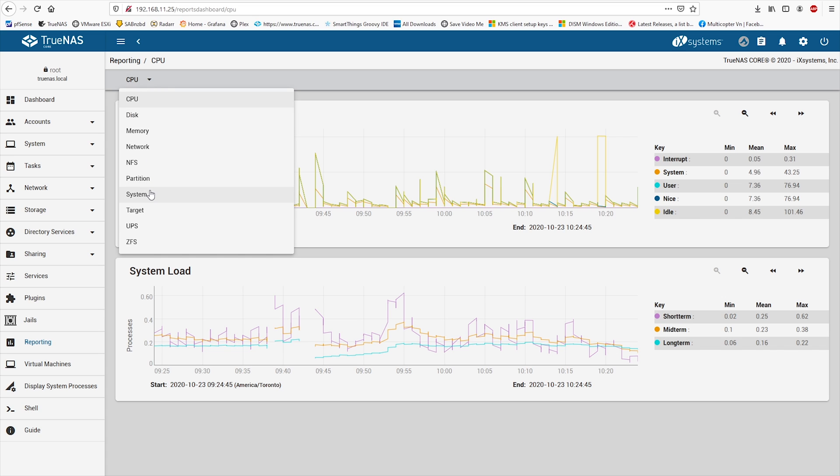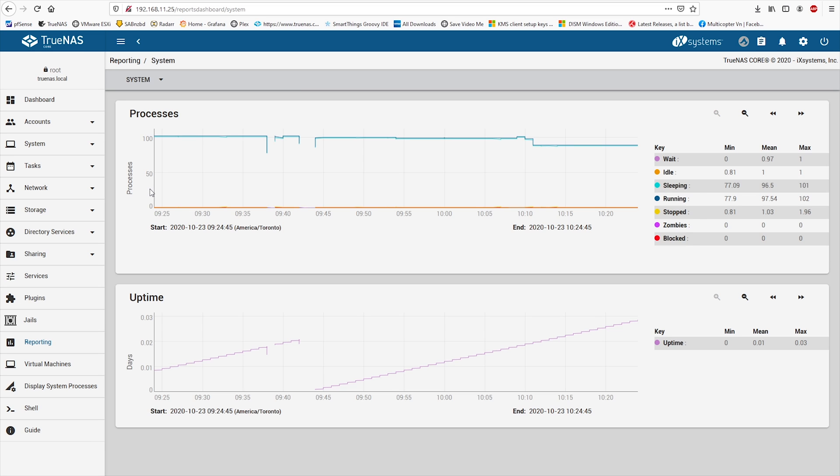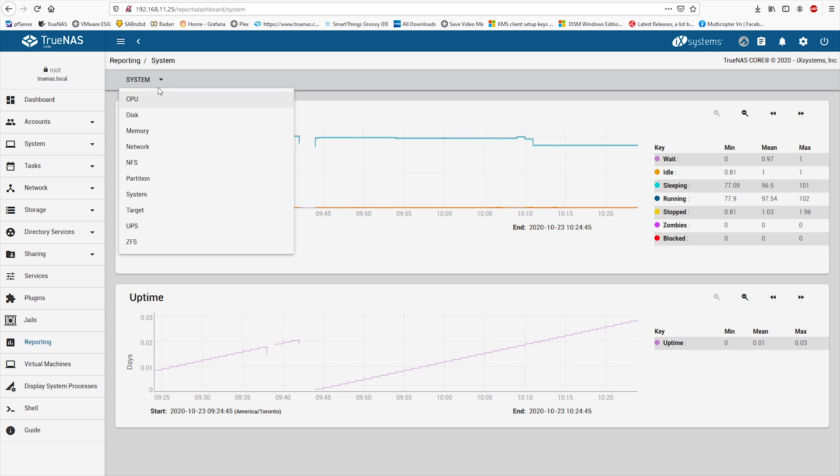If you close down your browser and later on get back to the GUI after a certain amount of time has passed, system reporting in the GUI fails to show the data.